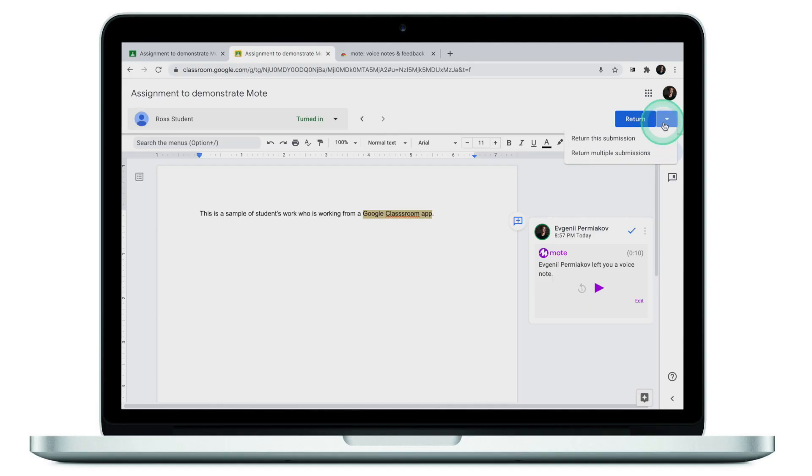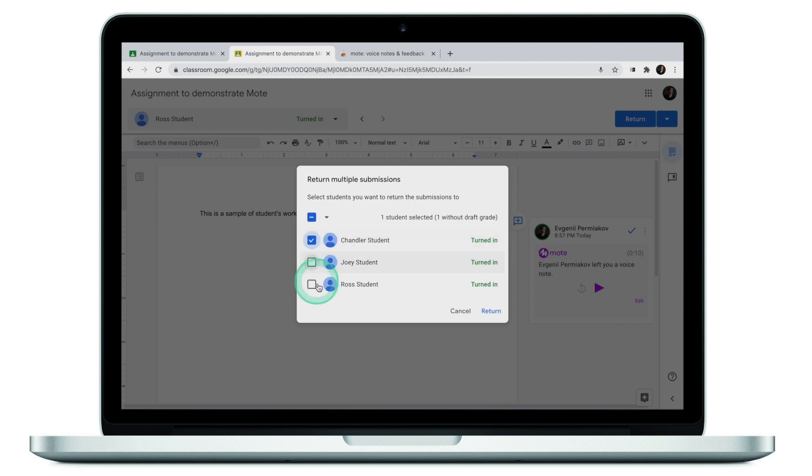You can do so much more with Moat — there is an ability to add a transcript and more advanced things, but I didn't find them useful; I just leave the audio comment and that's it. One thing I forgot to do is return the work, so let me click on "Return multiple submissions" so students can actually see them.